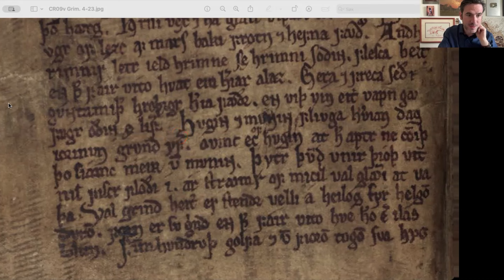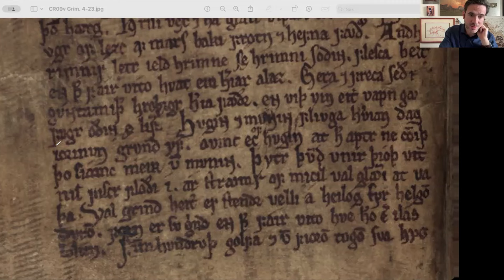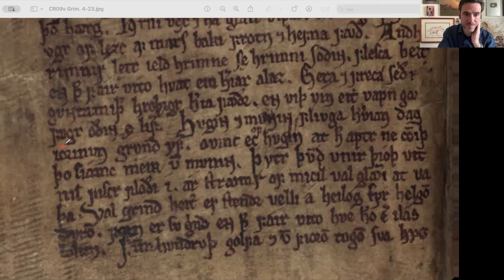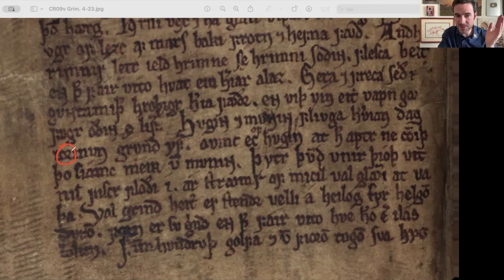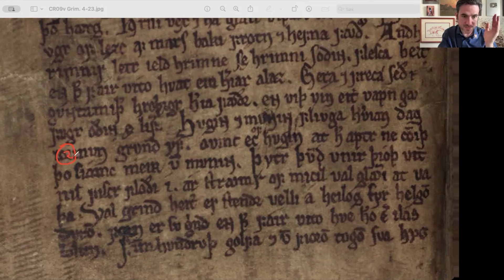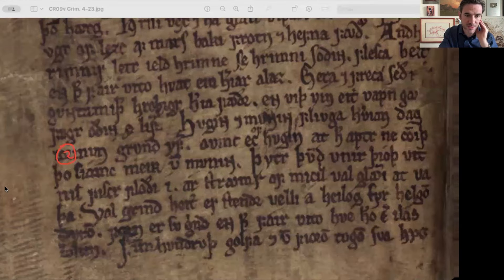Another thing to note is R rotunda. This is when the letter R is written without its stave — the vertical staff on the left. Instead, the letter that precedes the R is treated as its vertical stave. Here you have an R rotunda taking off from an O; the O is being used as the stave of the R. That is R rotunda — something to watch for because it can make you think you're looking at one letter or an OE ligature, but it's actually an R.